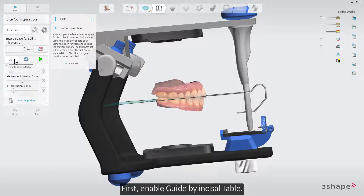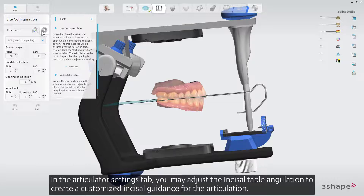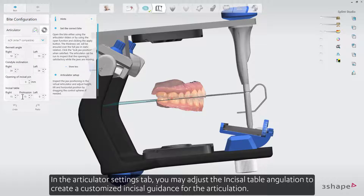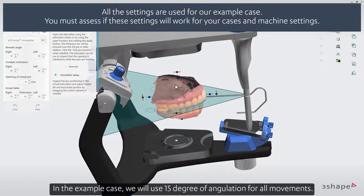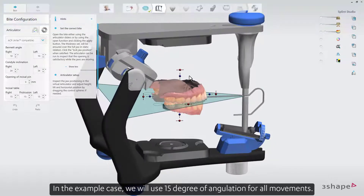First, enable Guide by incisal table. In the Articulator settings tab, you may adjust the incisal table angulation to create a customized incisal guidance for the articulation. In the example case, we will use 15 degrees of angulation for all movements.